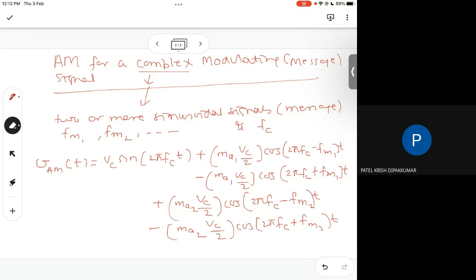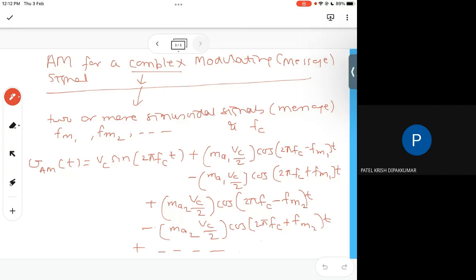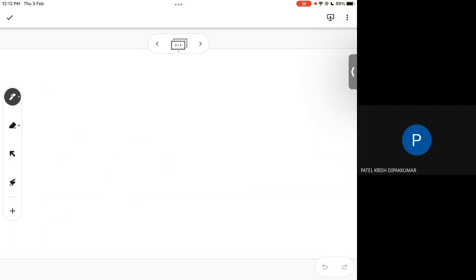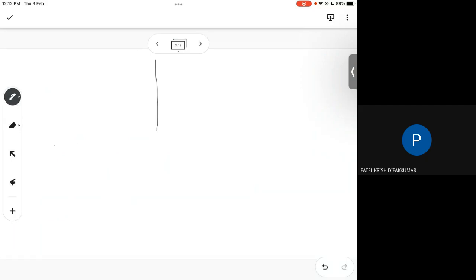And so on — if I have more components I will have more terms. Basically if I have many frequencies FM1, FM2, etc., I will get many components. The spectrum will look like this: a carrier at FC with amplitude VC, and for two modulating frequencies, sidebands at FC+FM1 and FC+FM2 on the upper side, and FC−FM1 and FC−FM2 on the lower side.